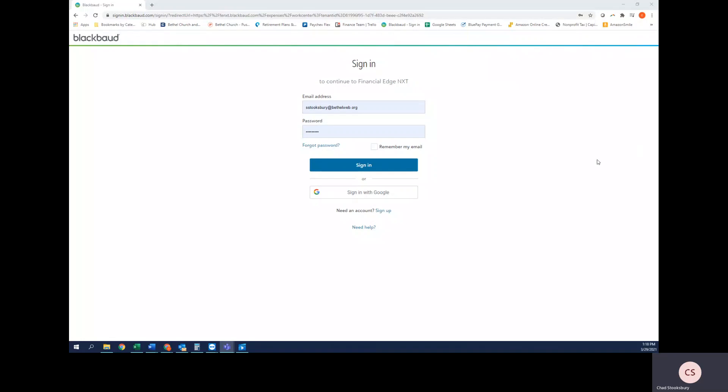In this video I'm going to show you how to create an invoice request. You're going to create an invoice request whenever you're trying to reimburse a volunteer or someone who has a couple of receipts that they just want to be reimbursed for.